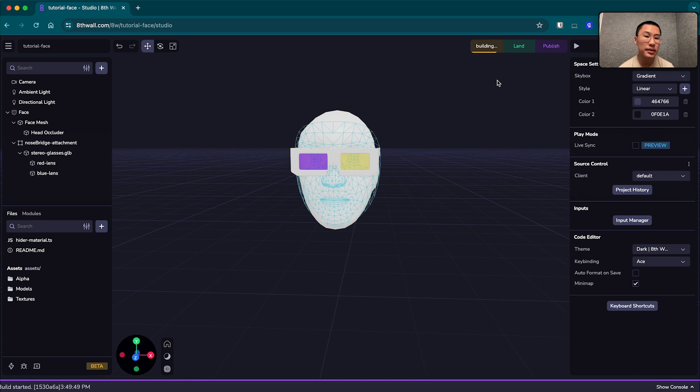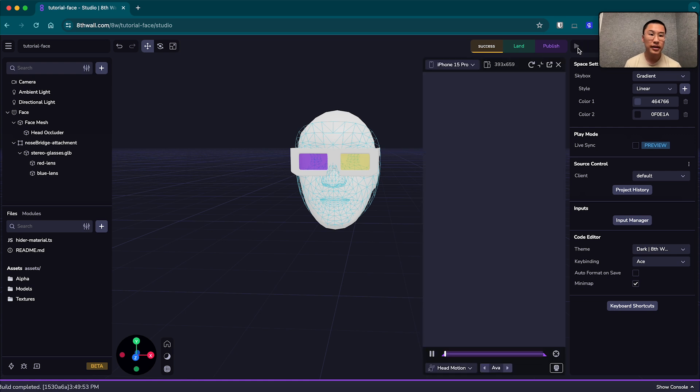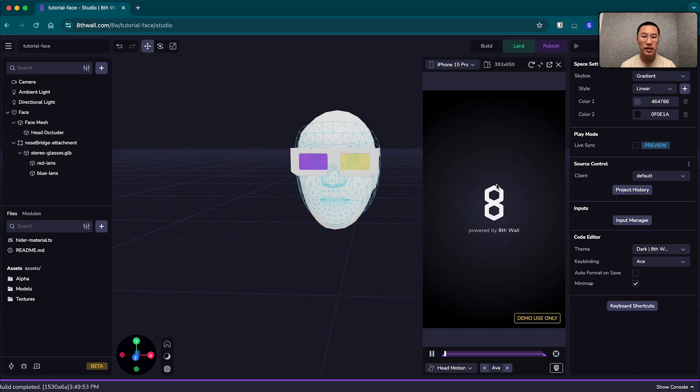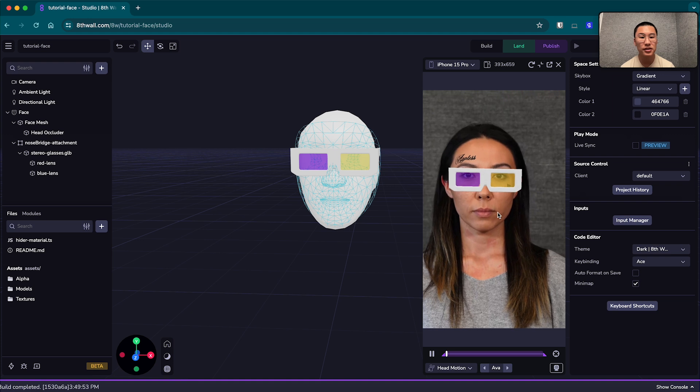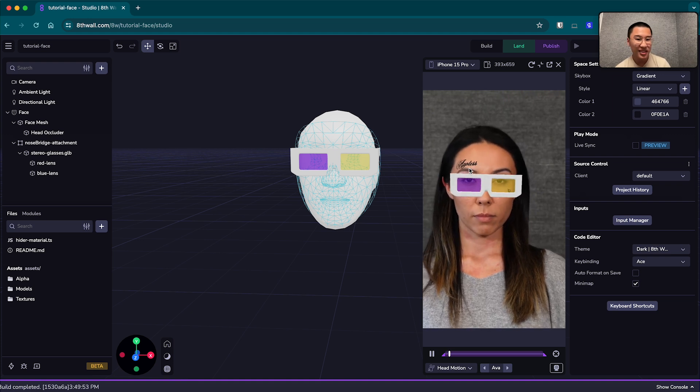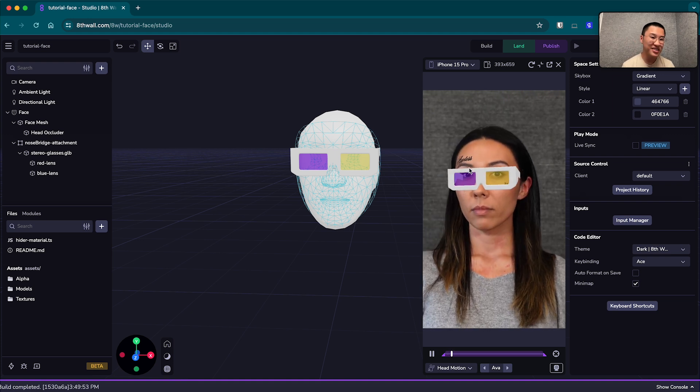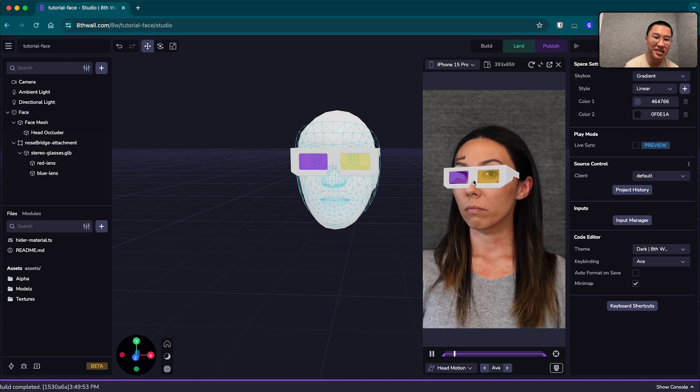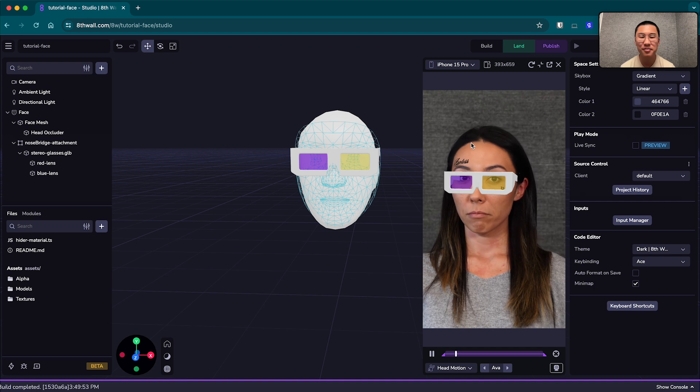And all we have to do is build and save. Wait for it to build. Great. And now we can click play again in the simulator, and Ava should be wearing our new purple and yellow glasses now. Nice, looking sharp Ava.